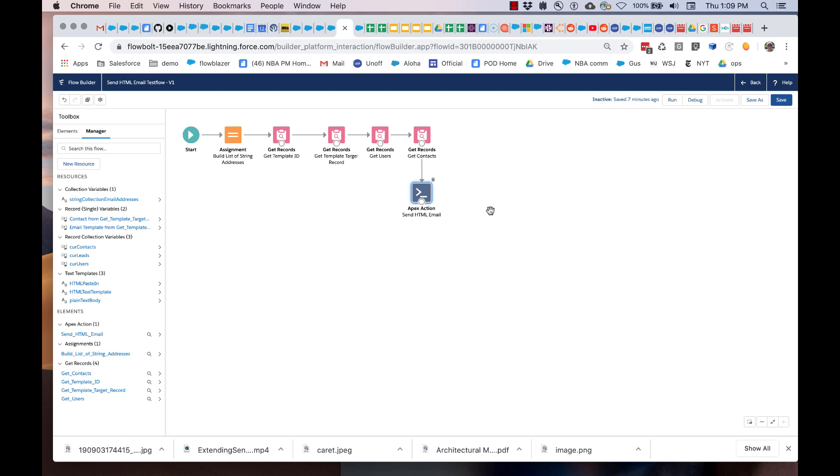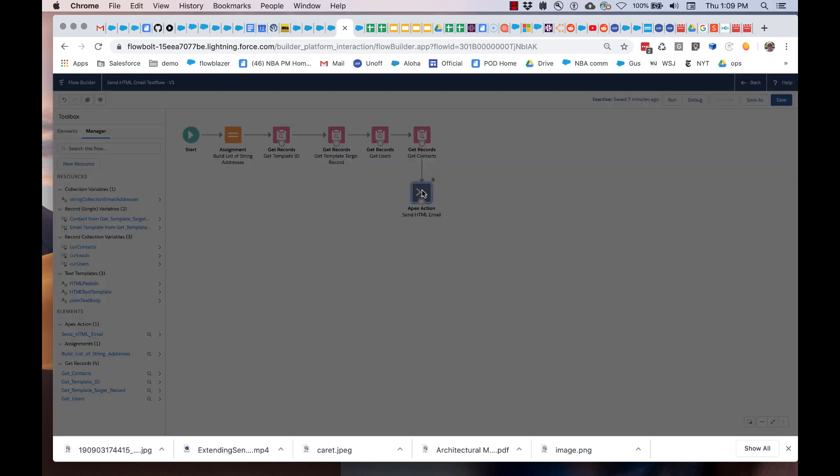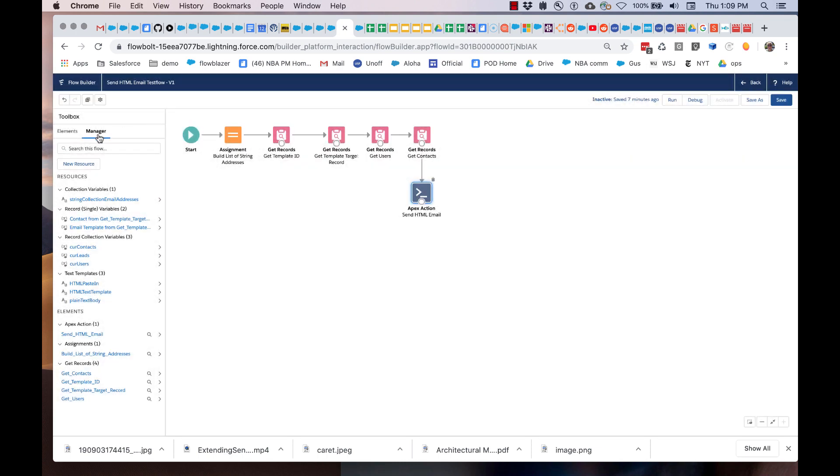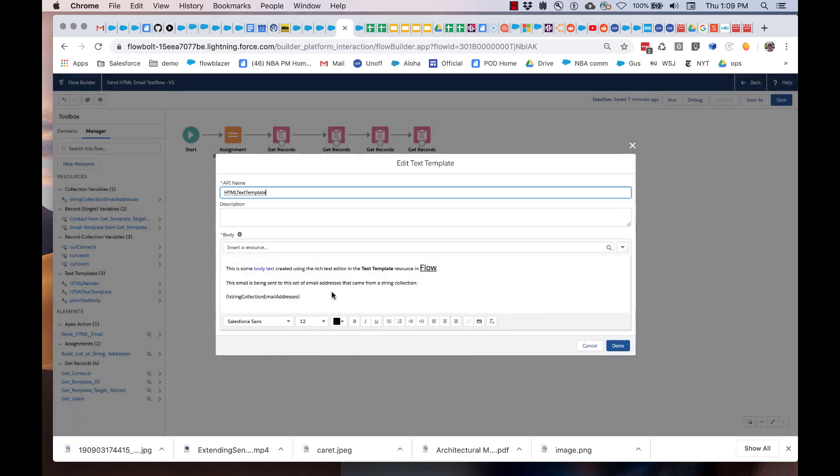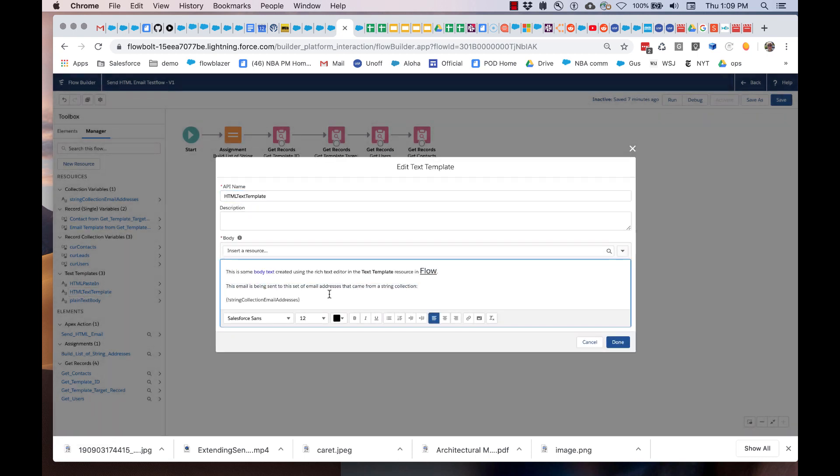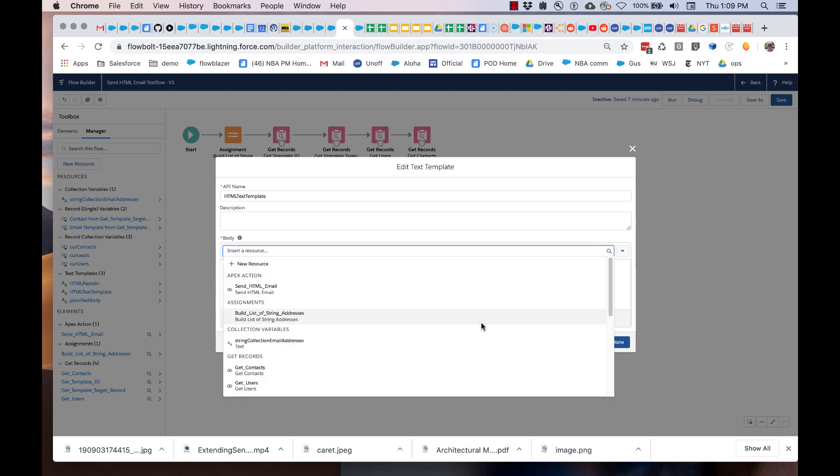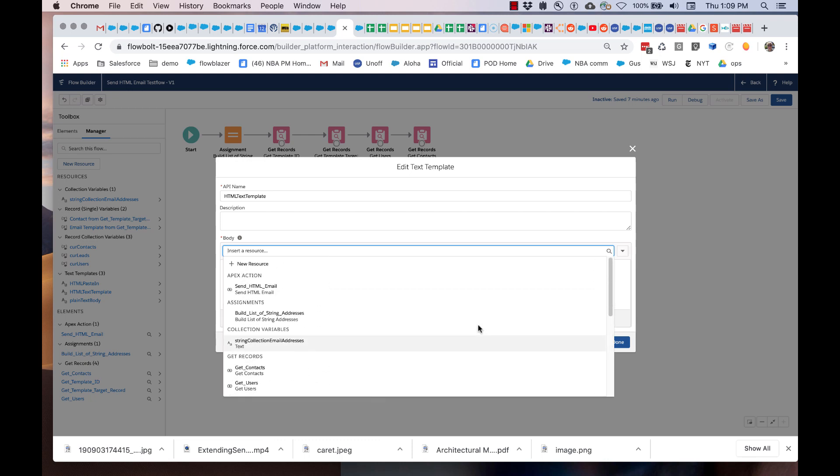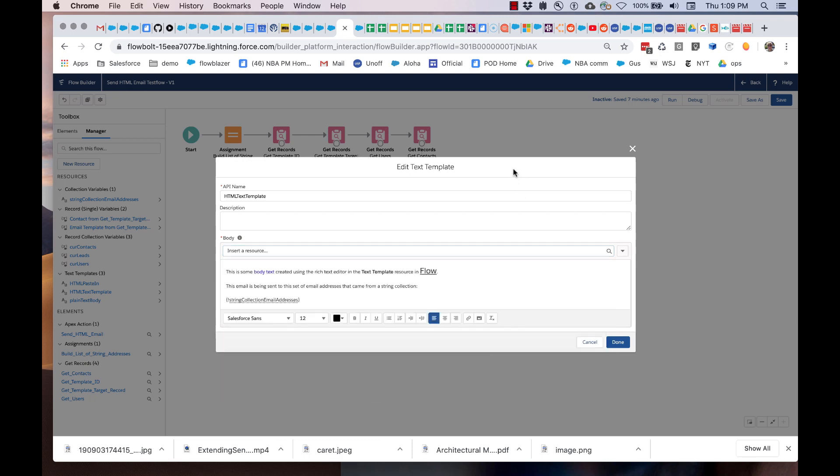Alright, so let's show this in action. Let's start with the body. The body is currently passing in something called HTML text templates. We go over to our manager and look at our text templates. Here's HTML text templates. You can see that I have basically crafted this, used the formatting, and also inserted a merge field. I can insert anything that Flow has access to.